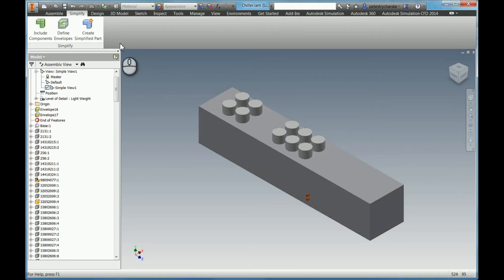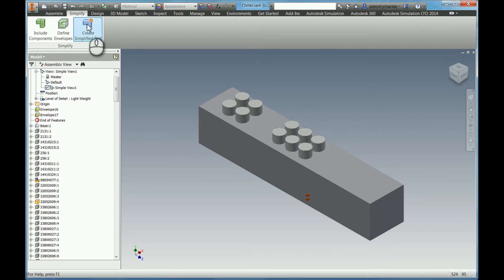Or I should say simplified assembly. And from there, we could create a simplified part if we wanted to.